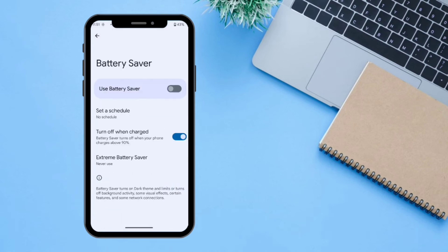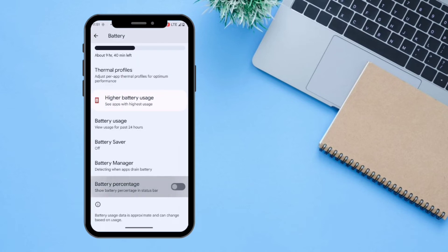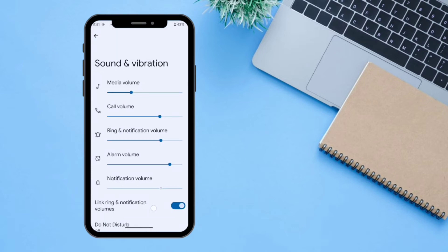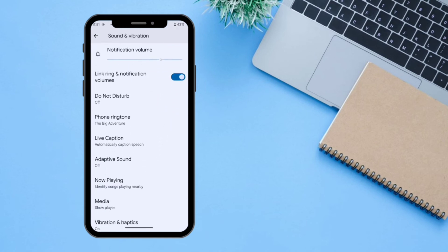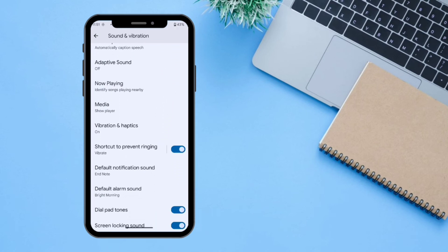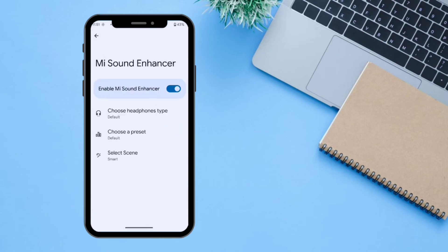The next setting is Battery, which lets you manage battery usage. You can turn Battery Saver on or off and toggle the battery percentage display. The next setting is Sound and Vibration, which covers all sound-related media controls, and includes the Mi Sound Enhancer I showed earlier.